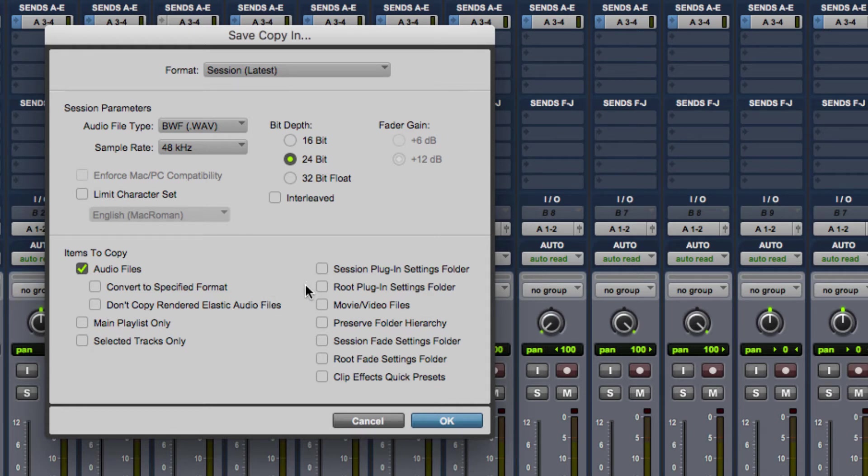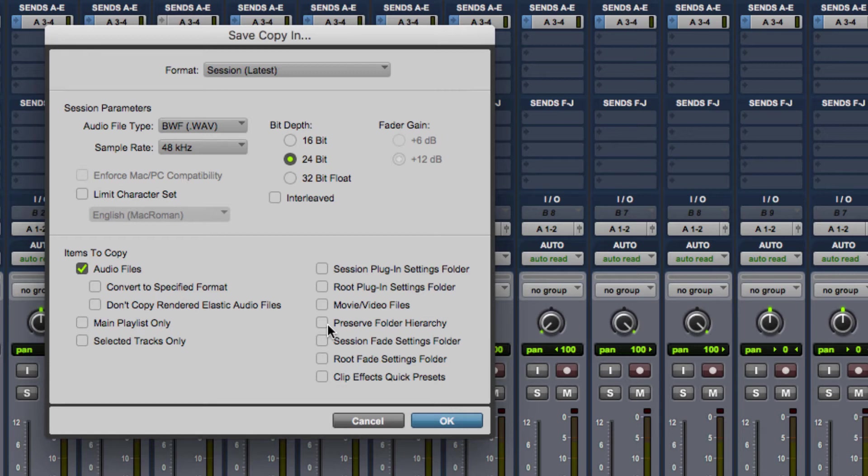One thing that I think is really, really strange is something called preserve folder hierarchy. Definitely do not do that. It would create a folder for every folder that was involved in the file path, which is very strange. Just don't do it. It's not a test question. Just avoid it.